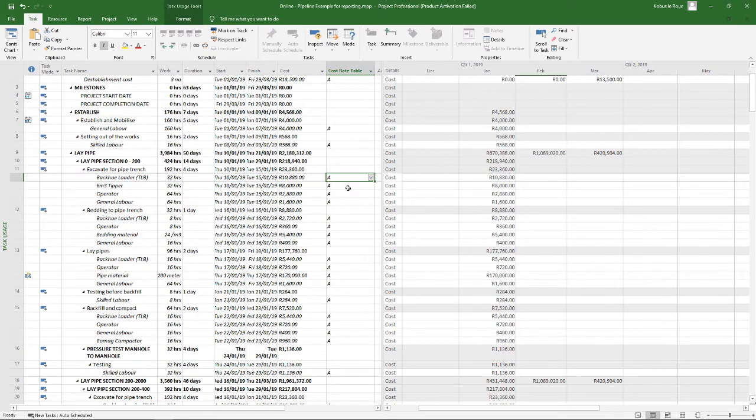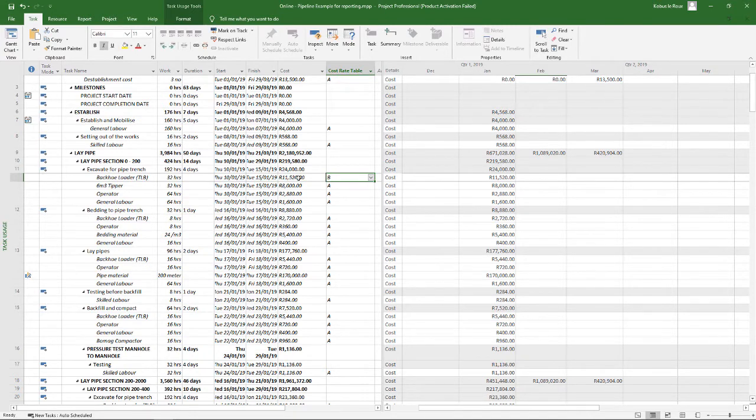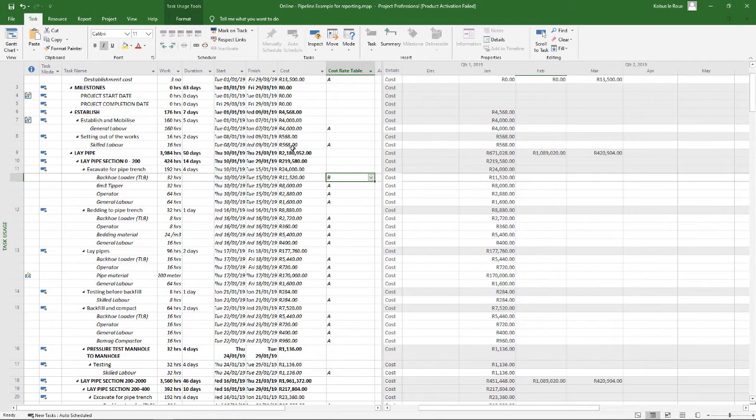So let's say on this particular project there's my TRB, so I'm not going to use the A rate here, I'm going to use the B rate. Then you simply use a drop down and see what happens if I select that. It changes my cost rate, well the cost based on the rate now to the B rate, so it takes the amount of hours multiplied by the cost per hour.